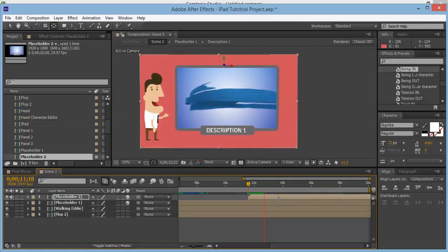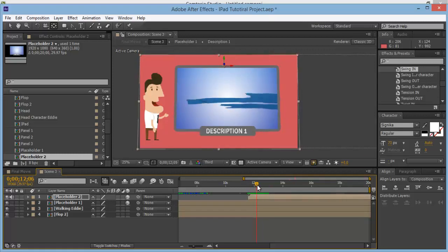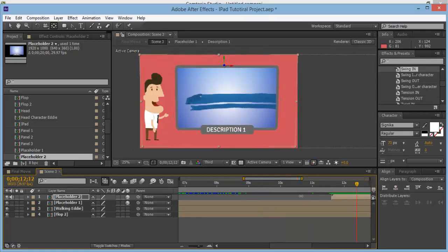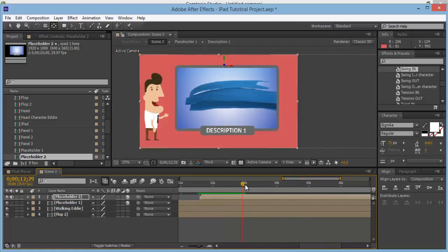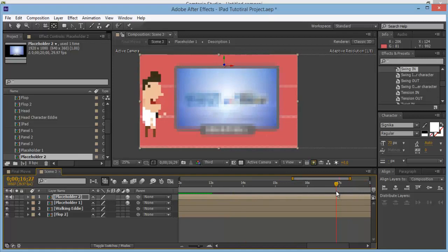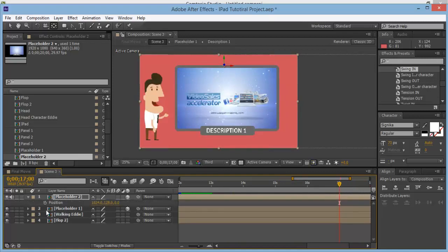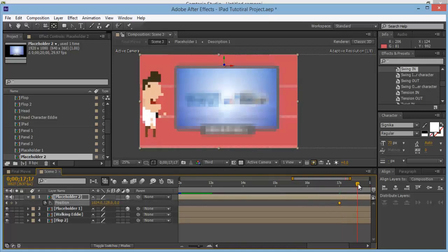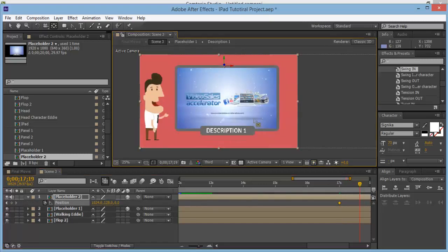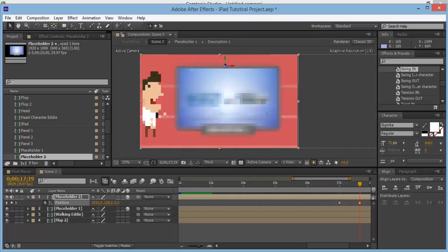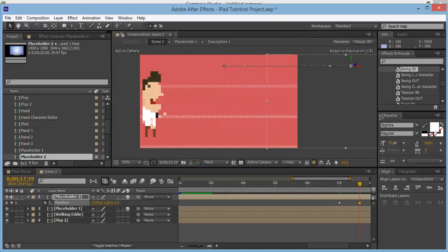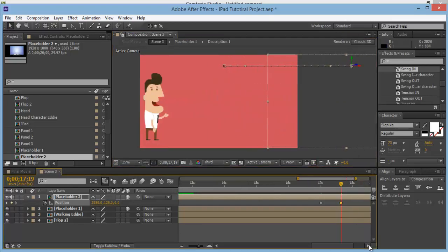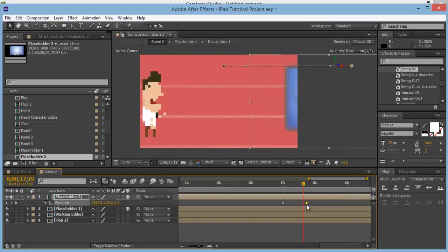Allow this one to stay for a certain amount of time. It flops in at about 13 seconds and comes to a still at about 13 seconds. Leave it to about 17 seconds — another 4 seconds on there — then hit P for position, click the position stopwatch, move just over half a second, and drag it off with the selection tool.